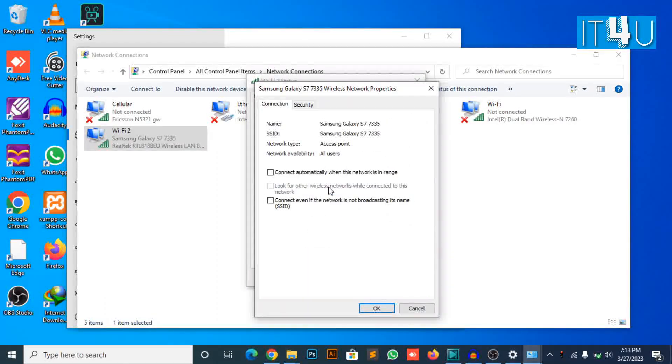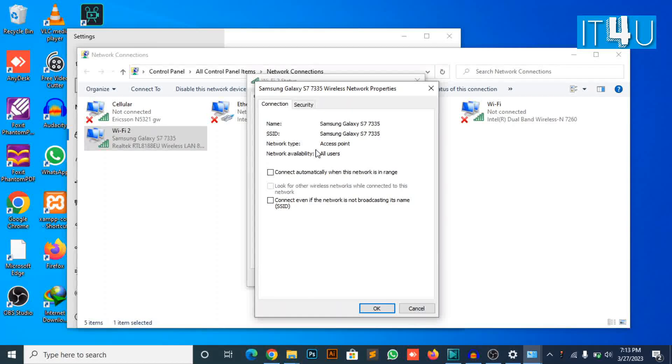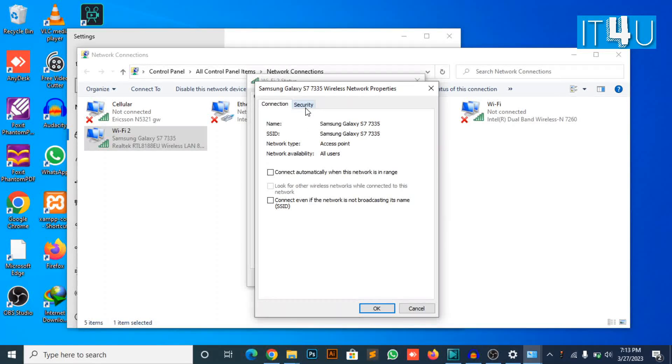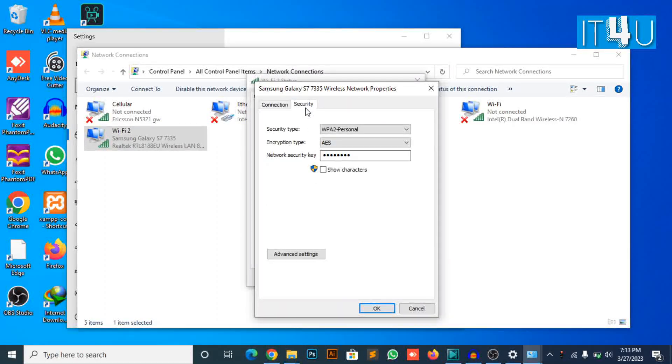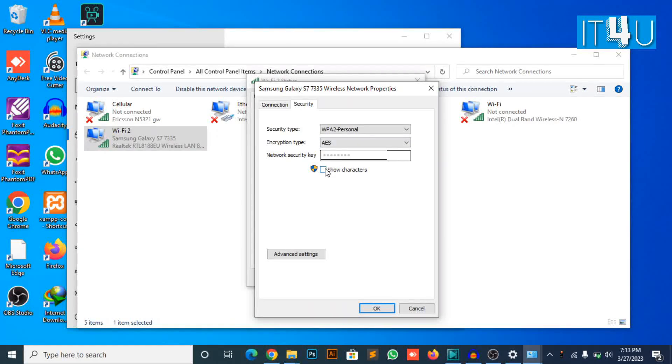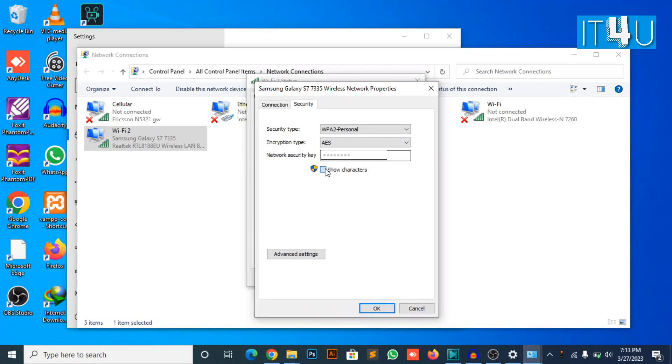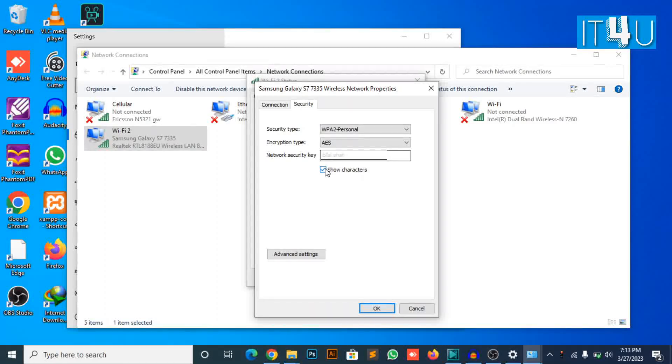Then look for the security tab and just click on it. Now look for the network security key parameter. Below it, you can see the checkbox for show characters. It will showcase your Wi-Fi security key you have entered in Wi-Fi settings.